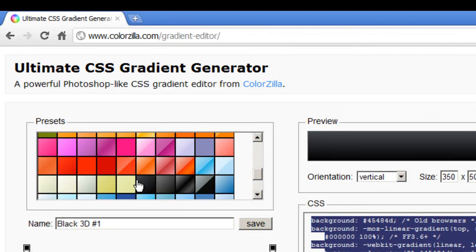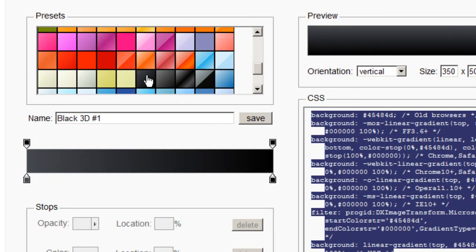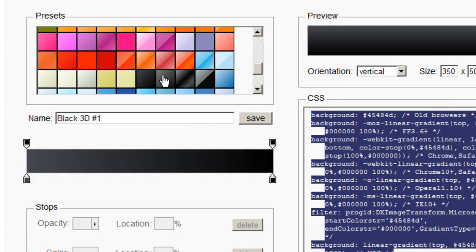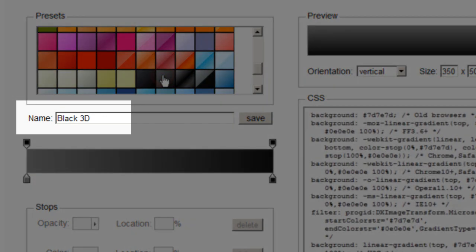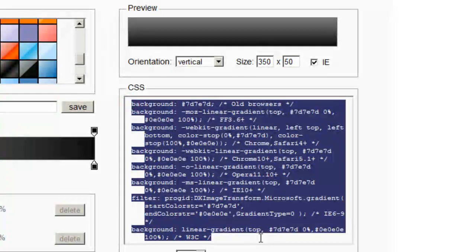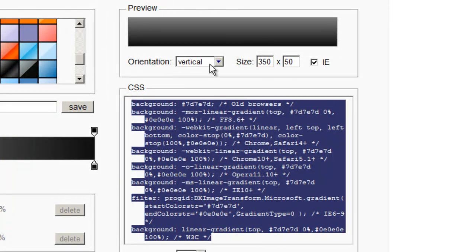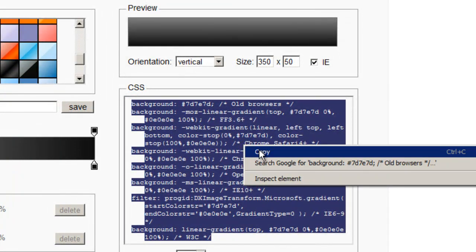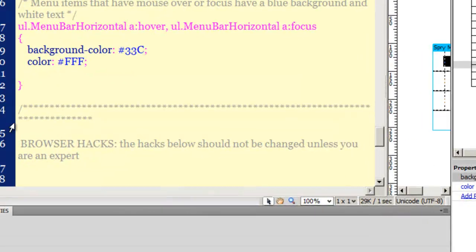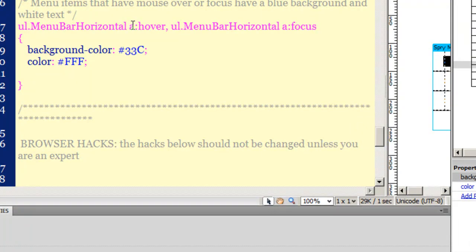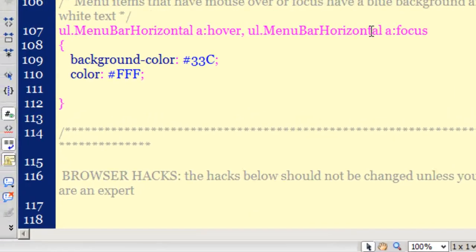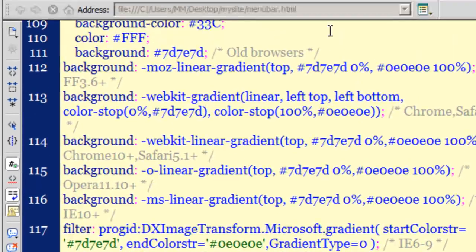This was the linear gradient black 3D pound sign one we used for the normal state. For the hover state I'm going to use the one to the right which is black 3D without the pound one sign. I'm going to copy this code, making sure the orientation is set to vertical and IE is selected. Go back to Dreamweaver and drop it under the UL menu bar horizontal A hover, which is the 11th rule from the top.